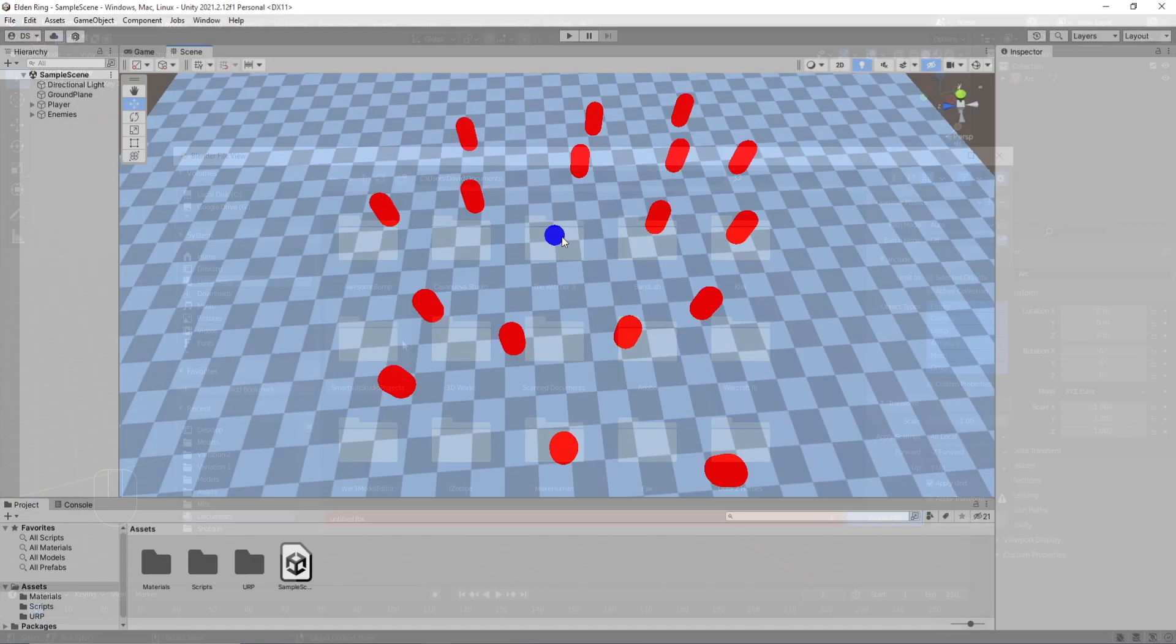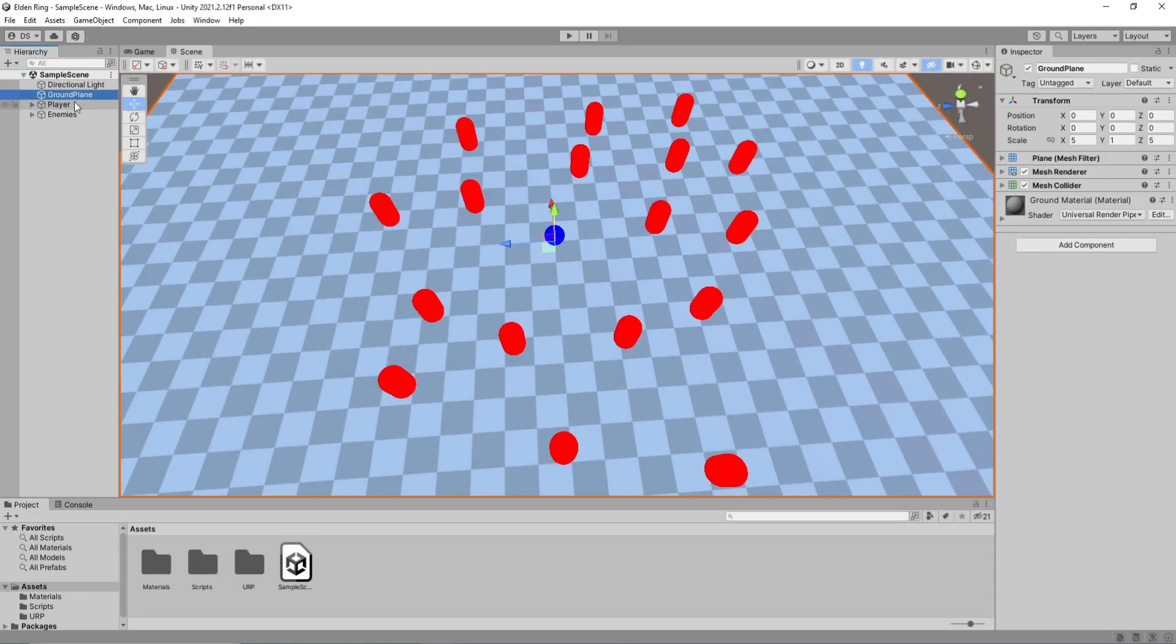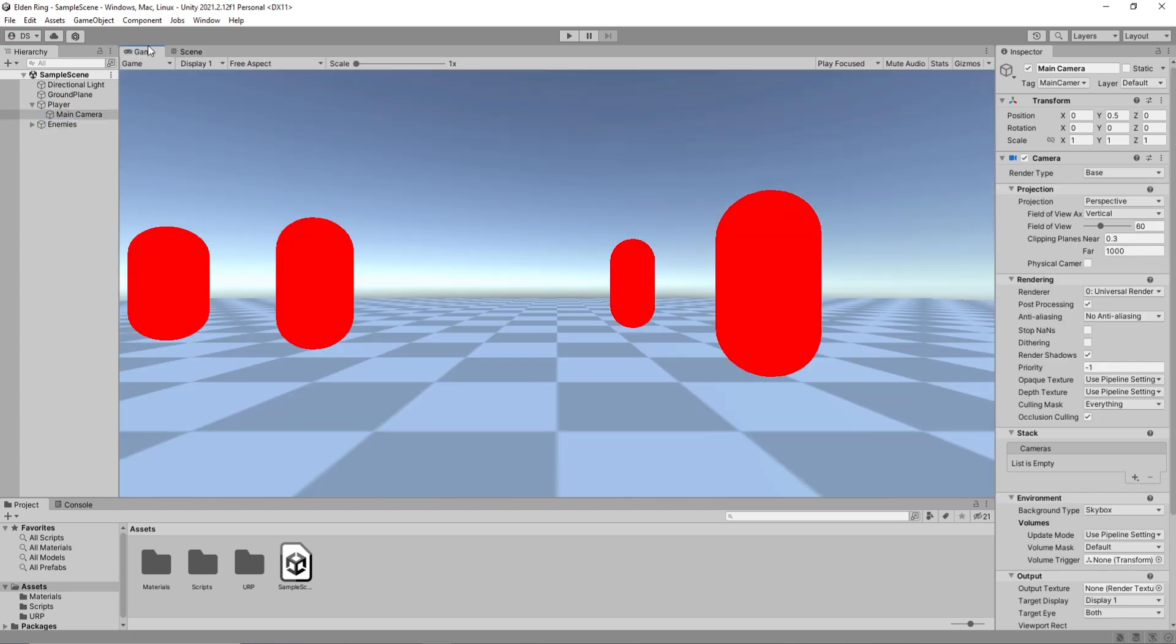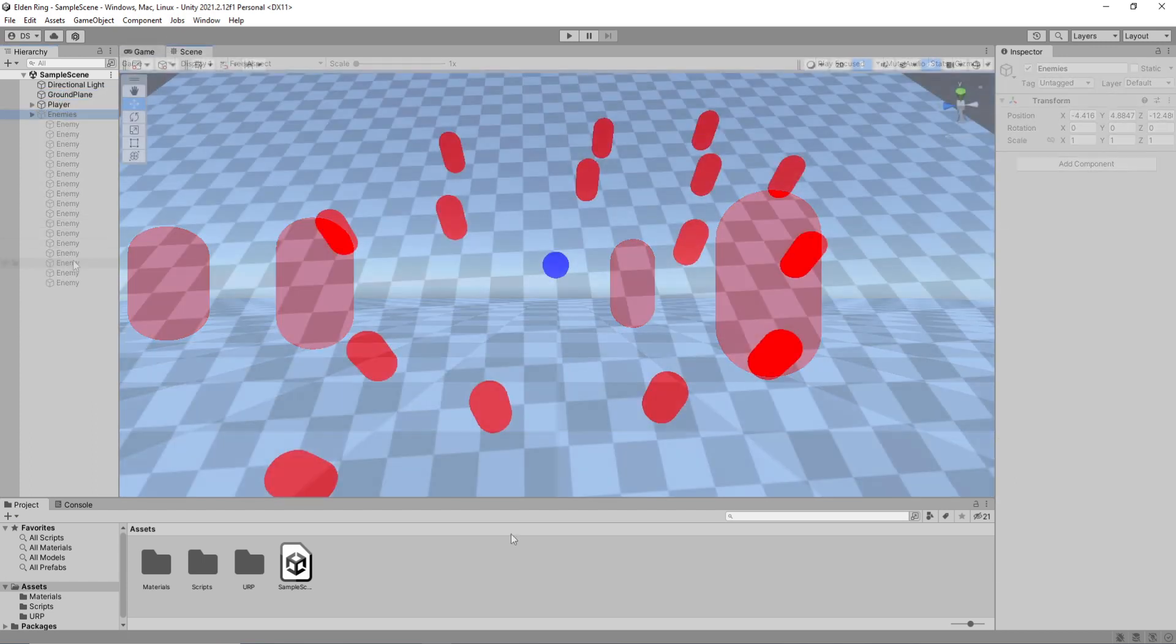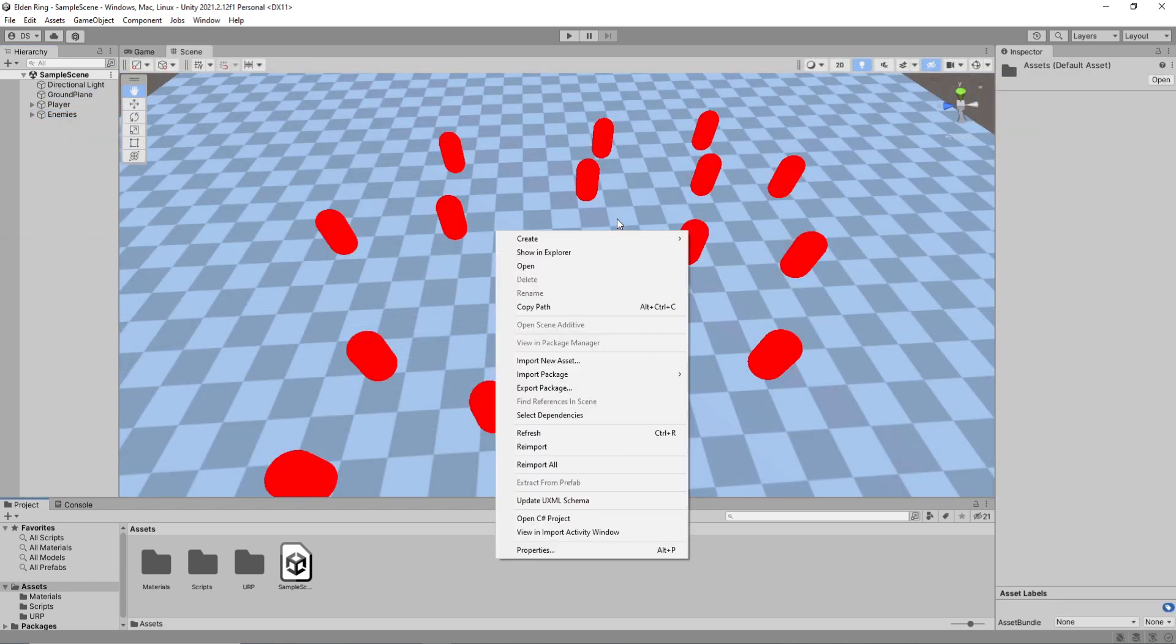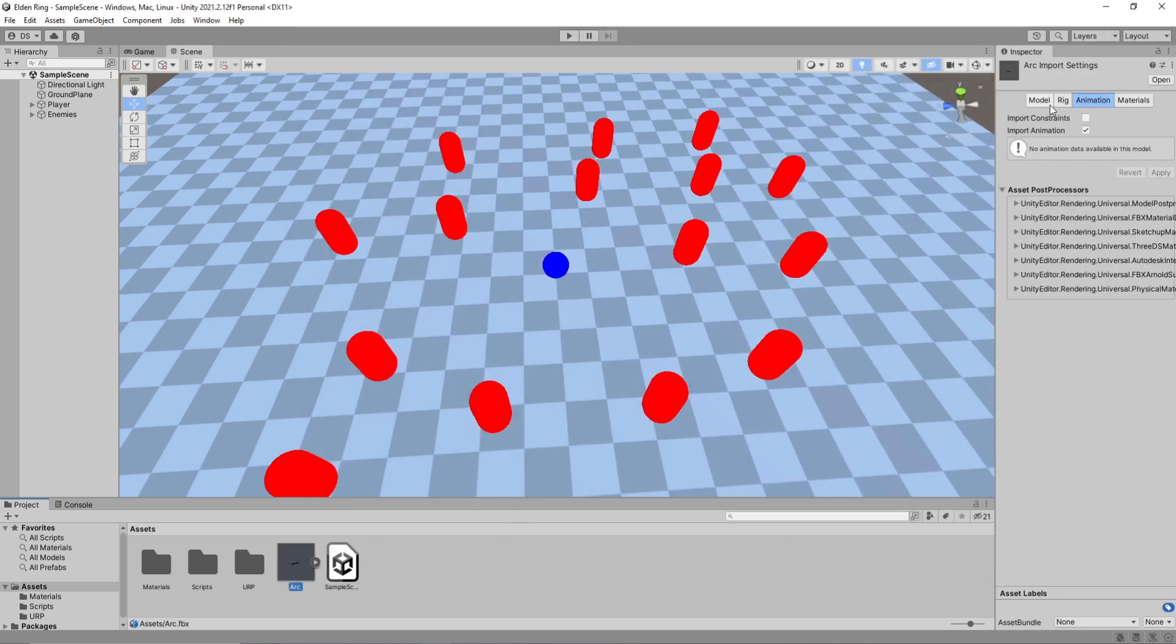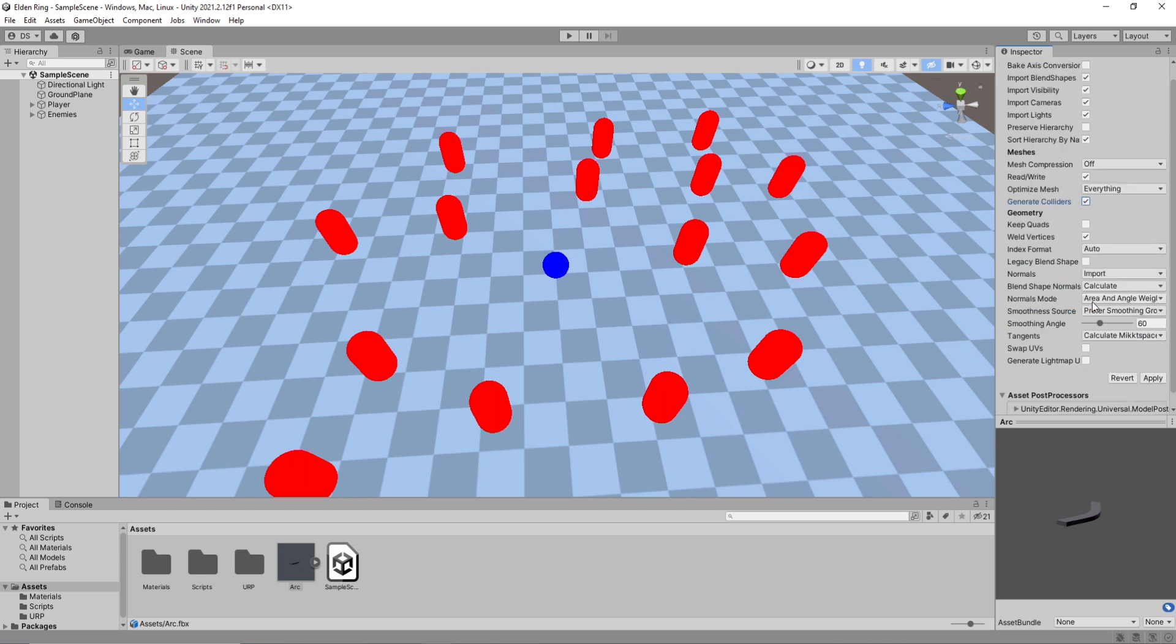Inside Unity, I have set up my project with a ground plane, an FPS controller and some enemies. Let's start off by importing the model we just created. Under the import settings, click model and uncheck convert units. Make sure import blend shapes is checked out. Enable rewrite, generate colliders and click apply.